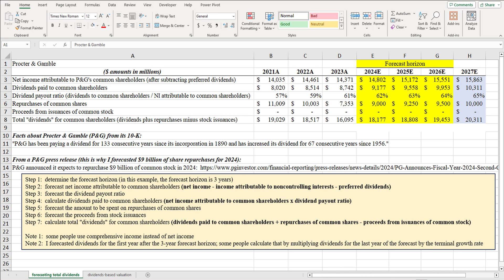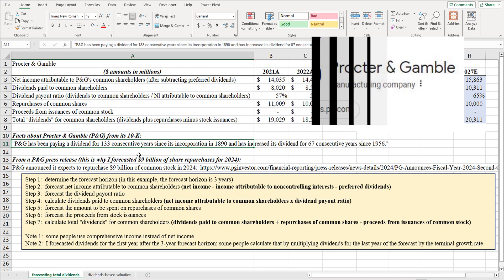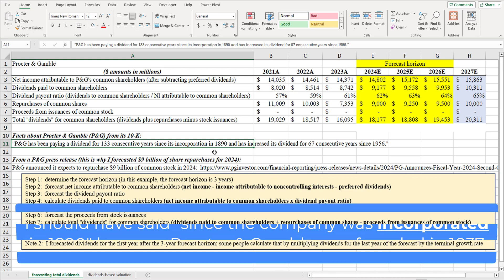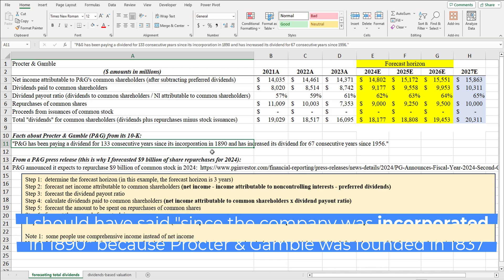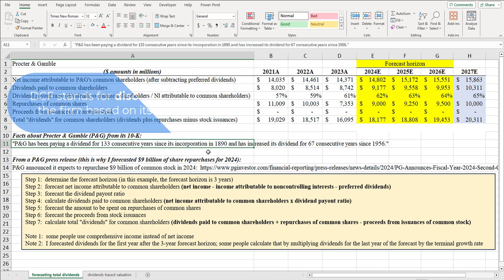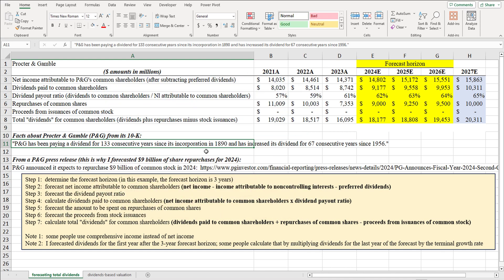In this video I'm going to show you how to value stocks of companies that pay dividends. I chose Procter & Gamble for this example because according to its 10-K, Procter & Gamble has been paying a dividend for 133 consecutive years since the company was founded in 1890. This company regularly pays dividends, so I think it's a great fit to use the dividend discount model to value the firm. You don't have to use that model — you could build a DCF model or use residual income valuation — but I think this company is a natural fit for the dividend discount model.